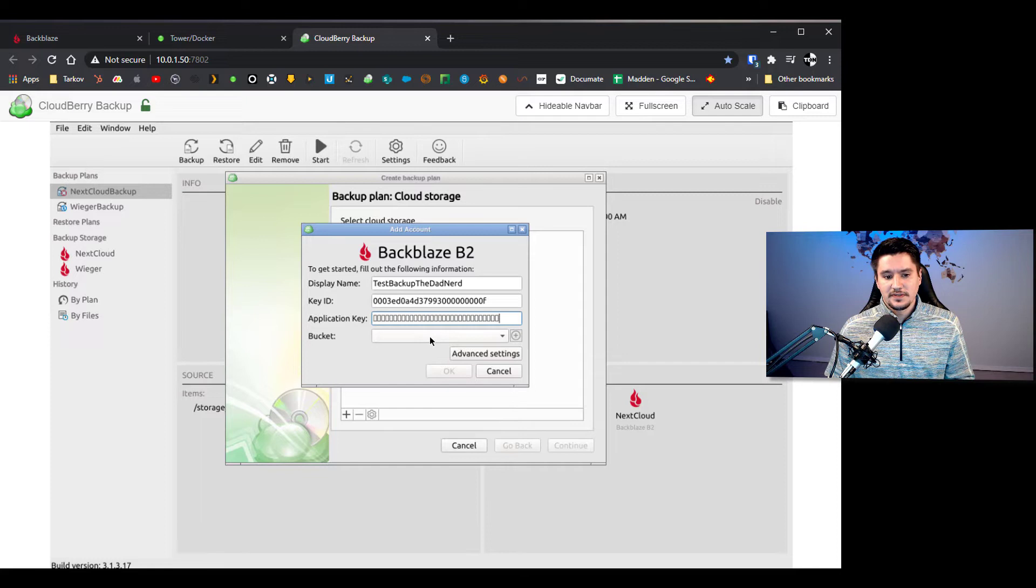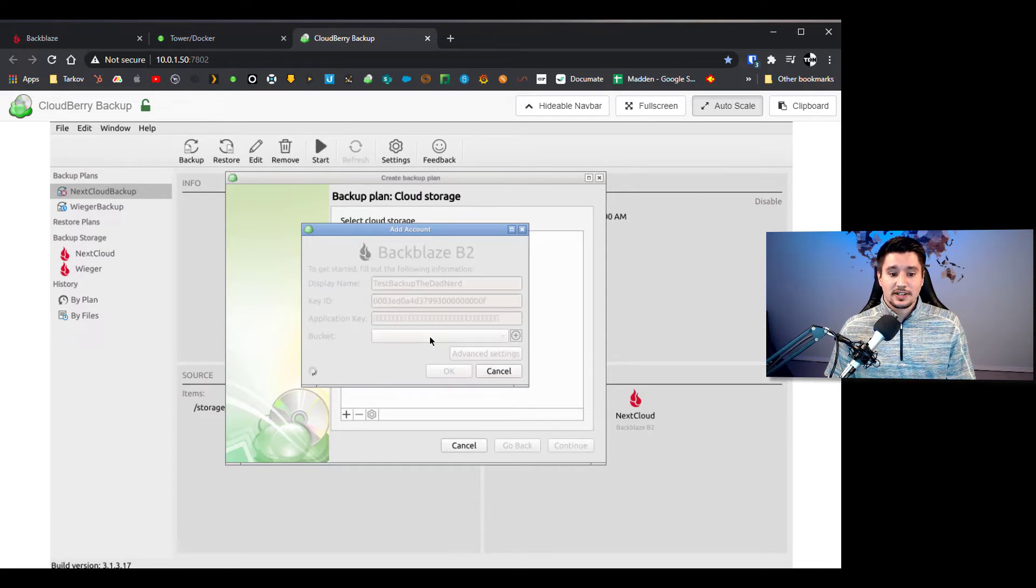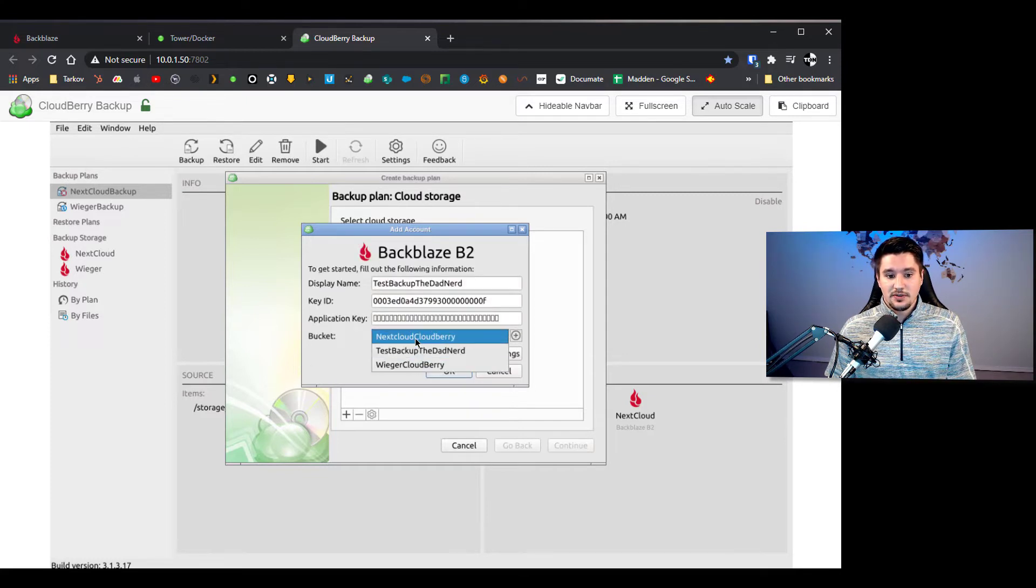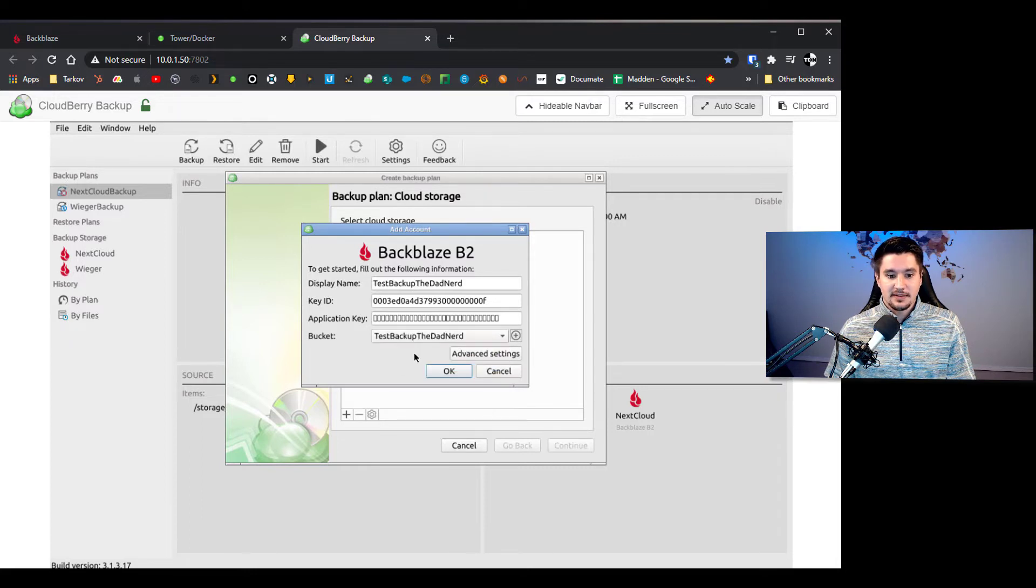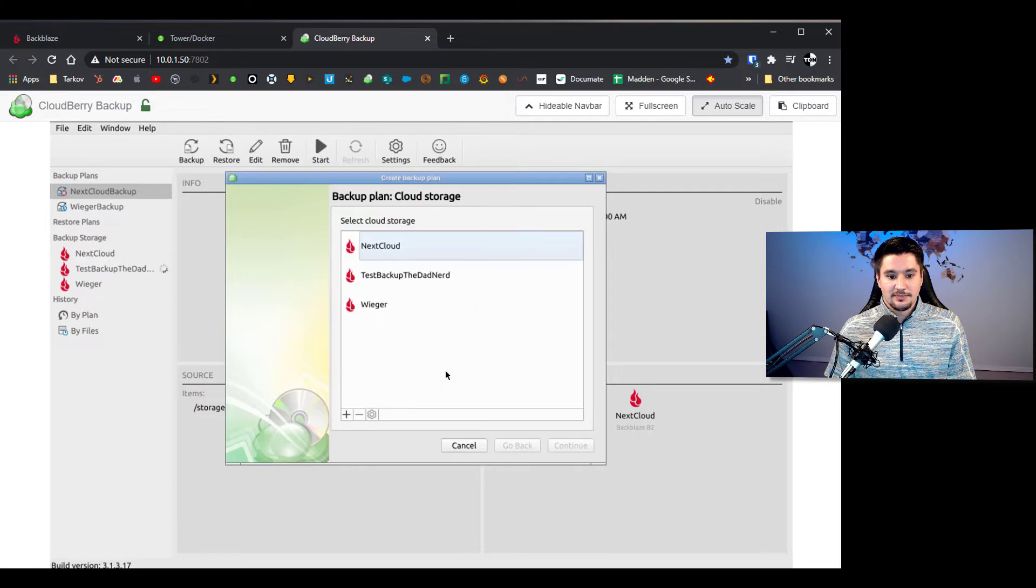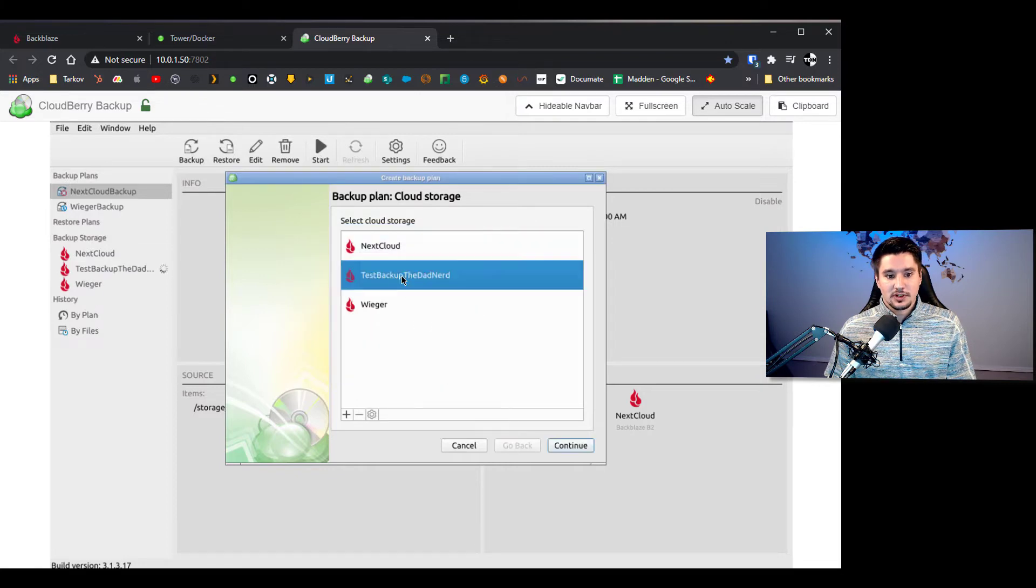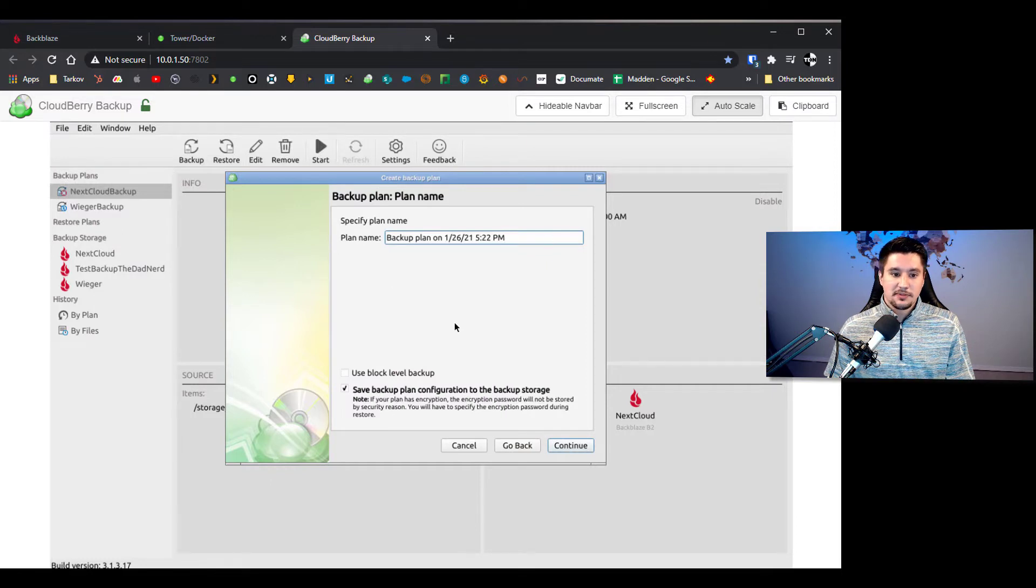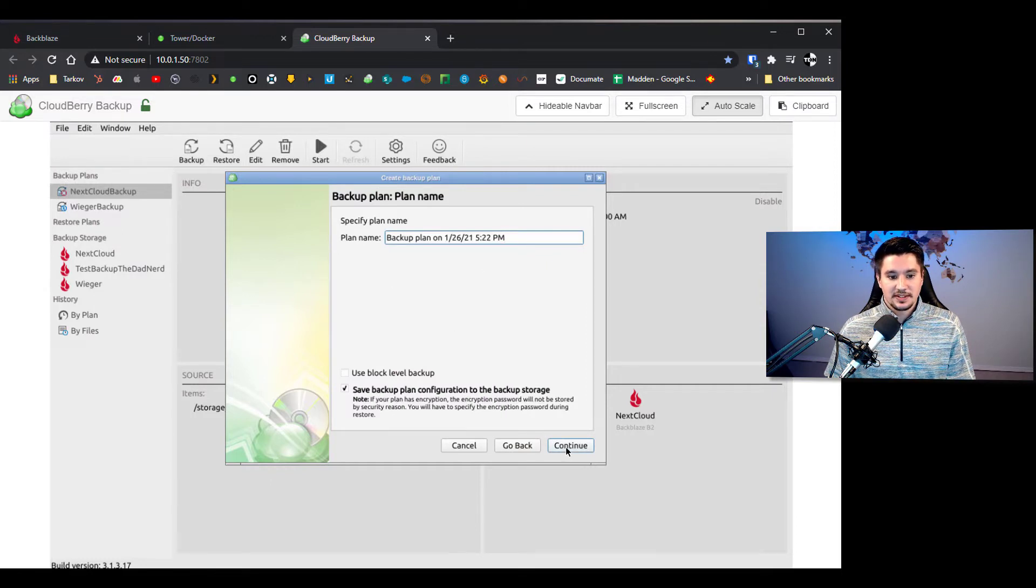So after you've done that, if you click on bucket, if everything worked as planned, it should give you your different buckets that you have. So now I can click test backup the dad nerd and everything is great so we'll click okay. So we're going to click on test backup the dad nerd as our destination, click continue, you can put in a plan name here, you can leave it the same for now, you don't need to change any of these settings.